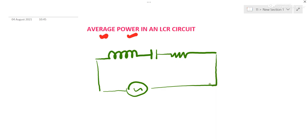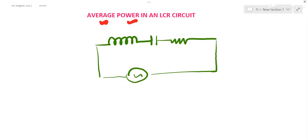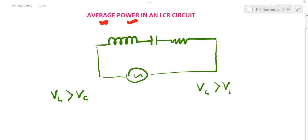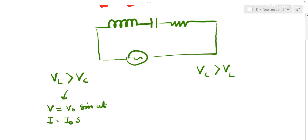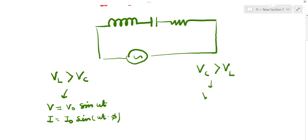In the previous video we have seen that in an LCR circuit, either inductive voltage is more than capacitive voltage, or capacitive voltage is more than the voltage across the inductor. In the first case, voltage leads by phi and current lags by phi.